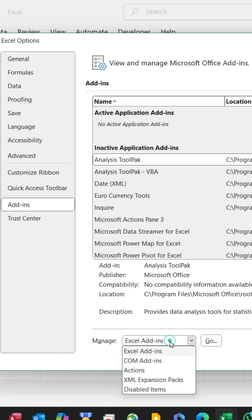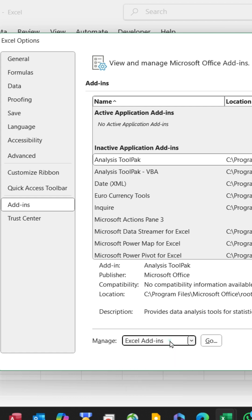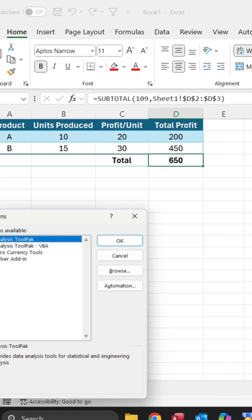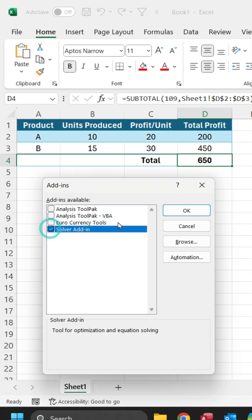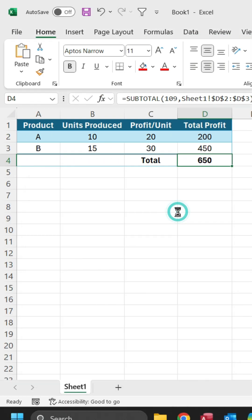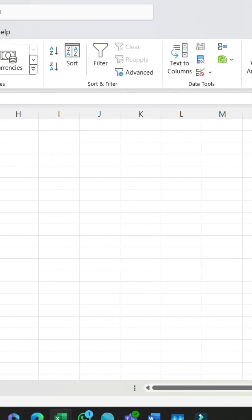At the bottom of the window, find the Manage box, choose Excel Add-ins, and click Go. Check the Solver Add-in box, click OK, and you're done. The Solver tool is now available in the Data tab.